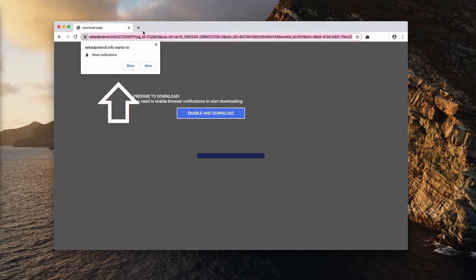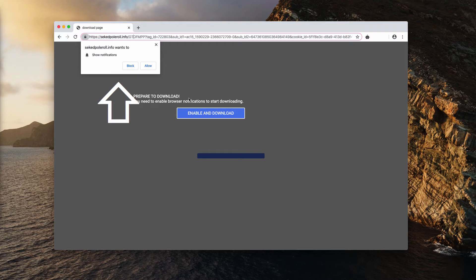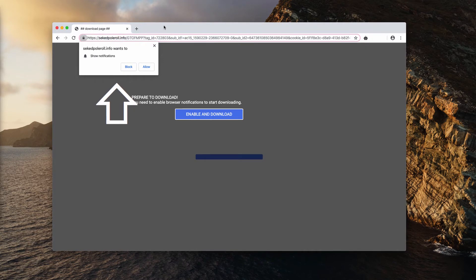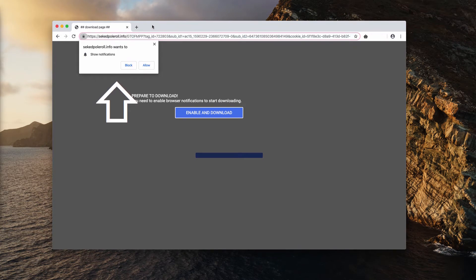As you see, this website displays a tricky message that tries to force you into enabling web push notifications. After you do that, you will be brought to many other third-party websites.